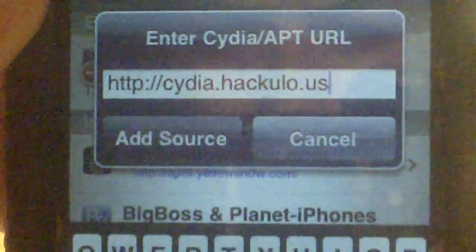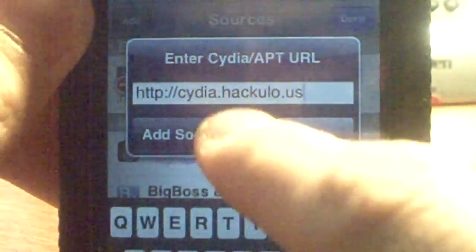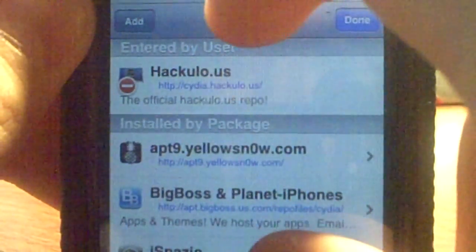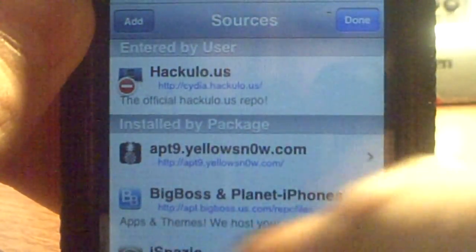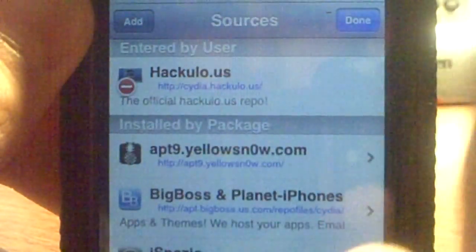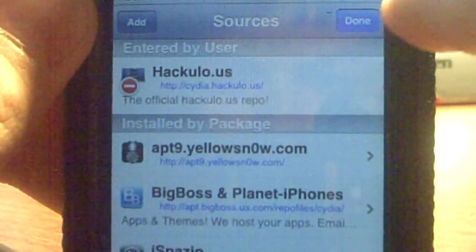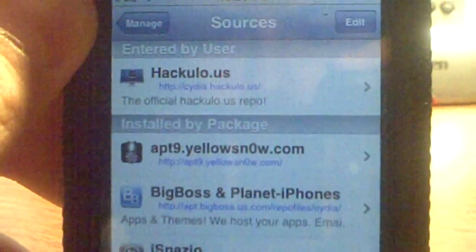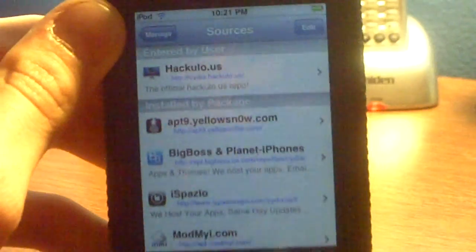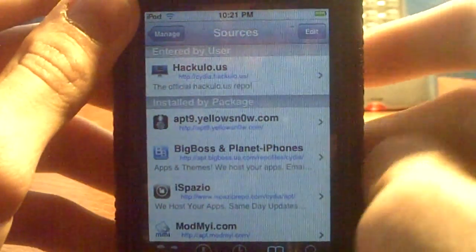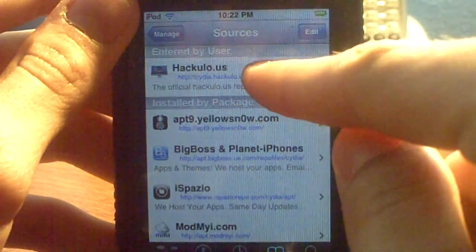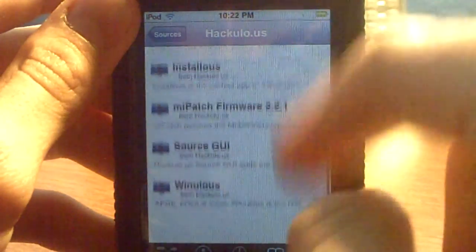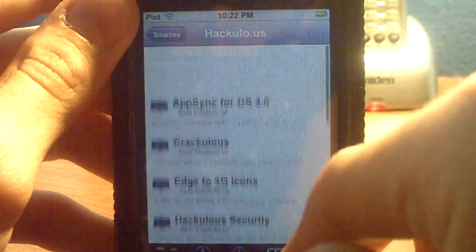Once you do that, click Add Source — since I already have it I'm not going to. It'll pop up with a little box that says 'Add Anyway' or 'Cancel' — just click Add Anyway, it's not going to matter. Once it's done, click 'Return to Cydia' at the bottom, then click Done. A new source will pop up called hackyolo.us — click on it and it'll give you all these packages that come inside the source.